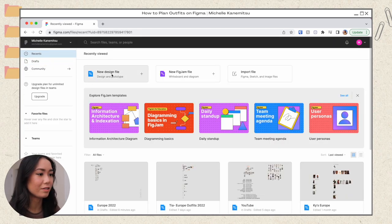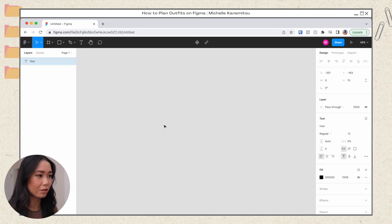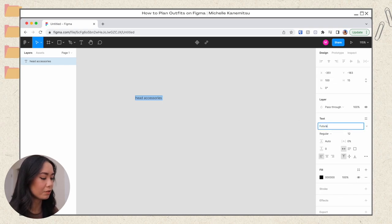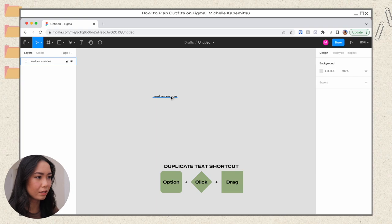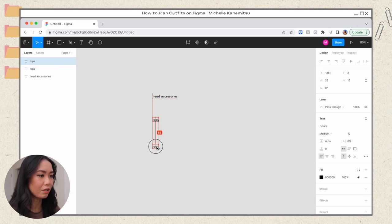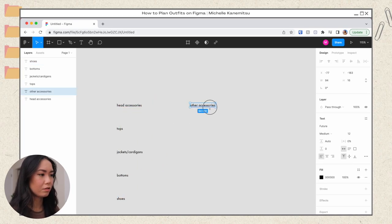Now I'll show you how I actually created this. I'll go back out and create a new board — click 'New Design File' and here is your brand new, fresh, clean Figma board. What I first did was create all of the categories. I'm going to recreate my board: I had 'Head Accessories,' and I'll zoom in until I can see the title clearly. If you want to make the font bigger, change the font, or anything like that, all of that is on the right-hand side. I used the font Futura, so I'll change it to that.